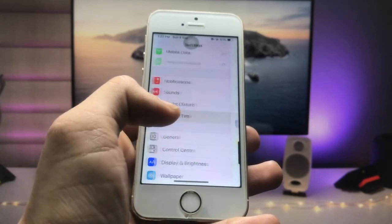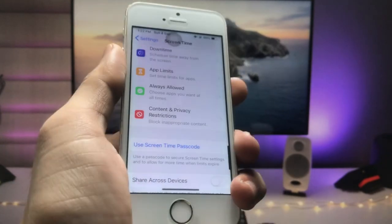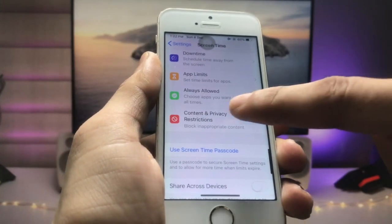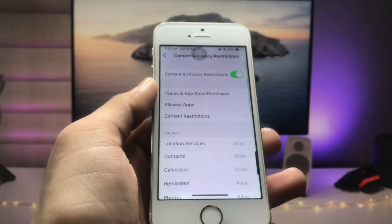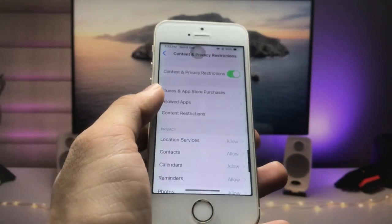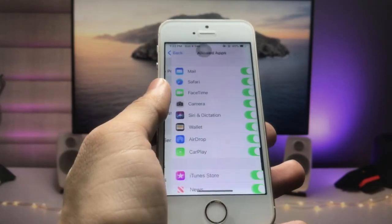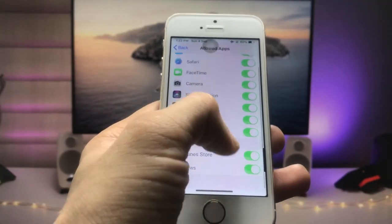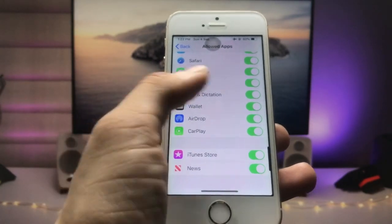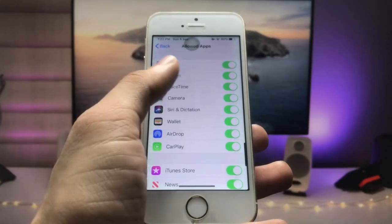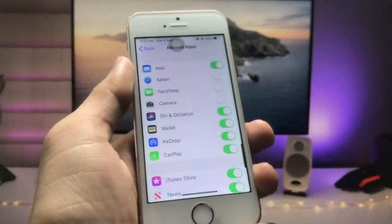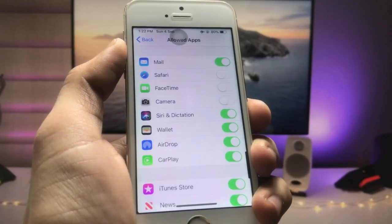Open the Settings app and here's the option for Screen Time — click on that. You will see the option for Content Restrictions, so click on that. The second option is Allowed Apps, so click on that second option and you will see these are the built-in applications of the iPhone.